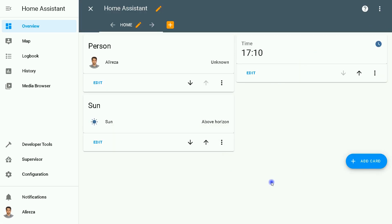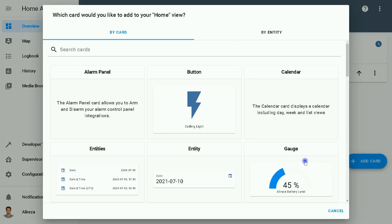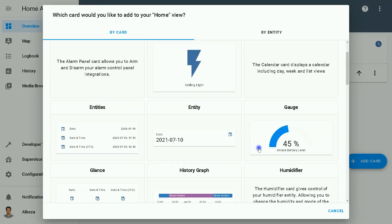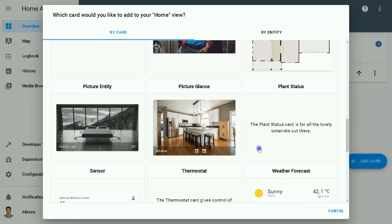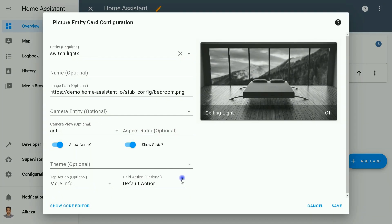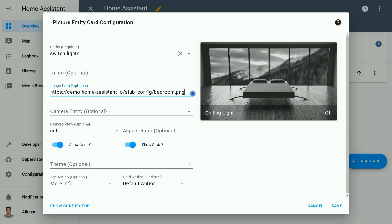We can add cards. I click on the blue Add Card icon, select Picture Entity among the list of cards. The picture you see is an online one and its path is here. We do not need it, so I